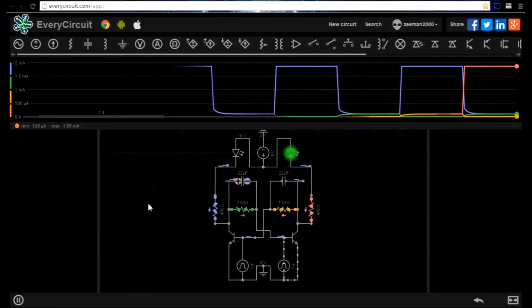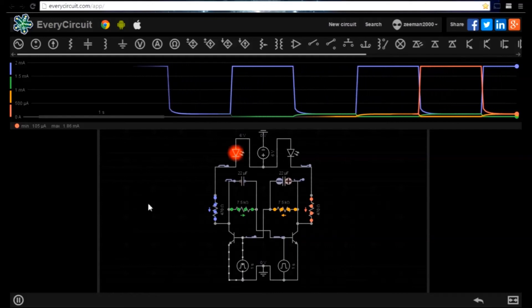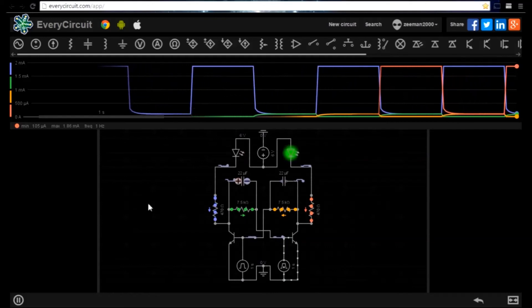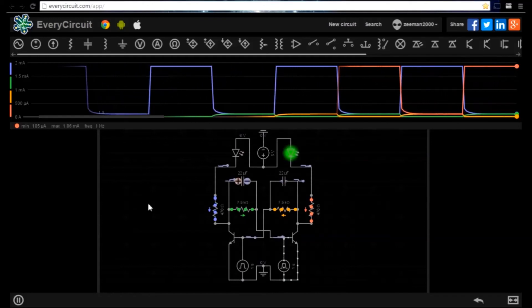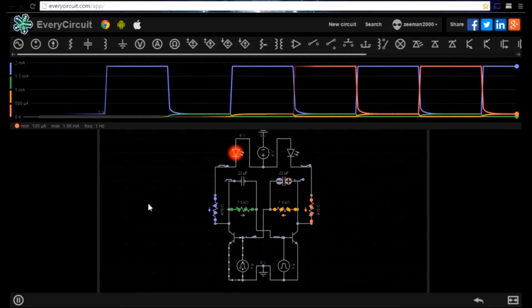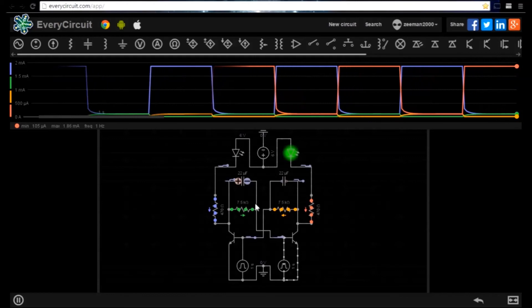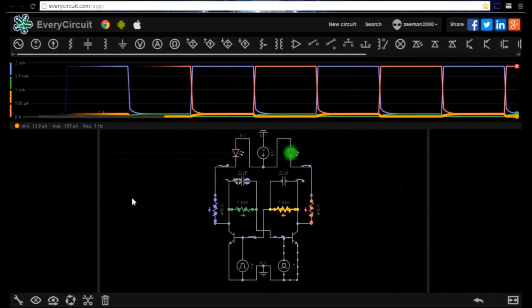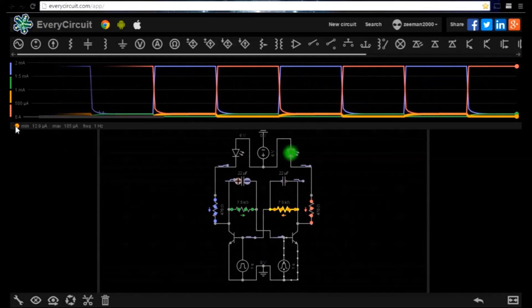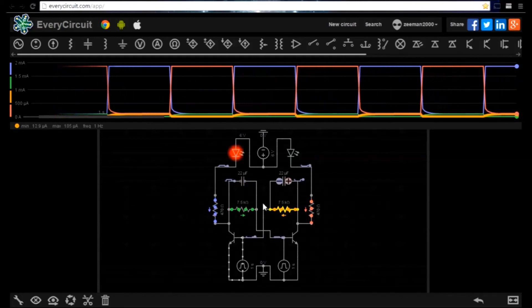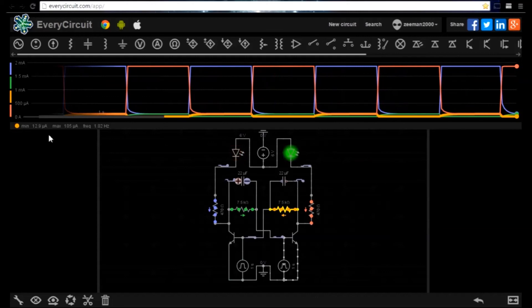Each waveform is colour coded and clicking on any of the components again will show the output volume for that particular component.